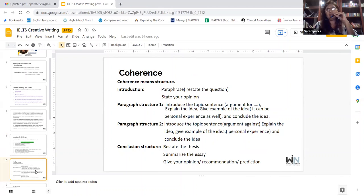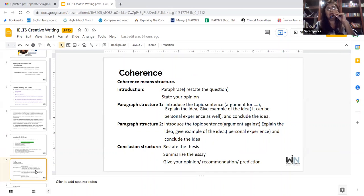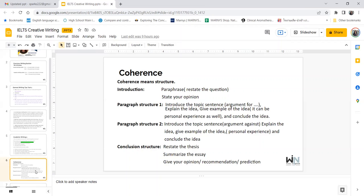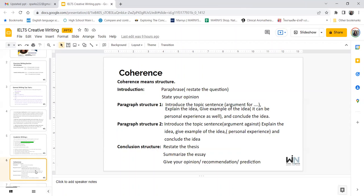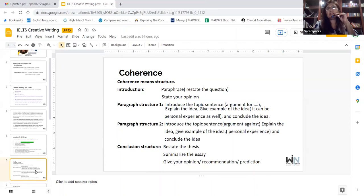Coherence means structure. I like to ask — is it possible to make tea without boiling water? No. Is it possible to drive a car without starting it? No. We have to go step by step — and that step-by-step process is coherence; it's the structure. Introduction: paraphrase and restate the question. State your opinion in the introduction and make it your thesis.